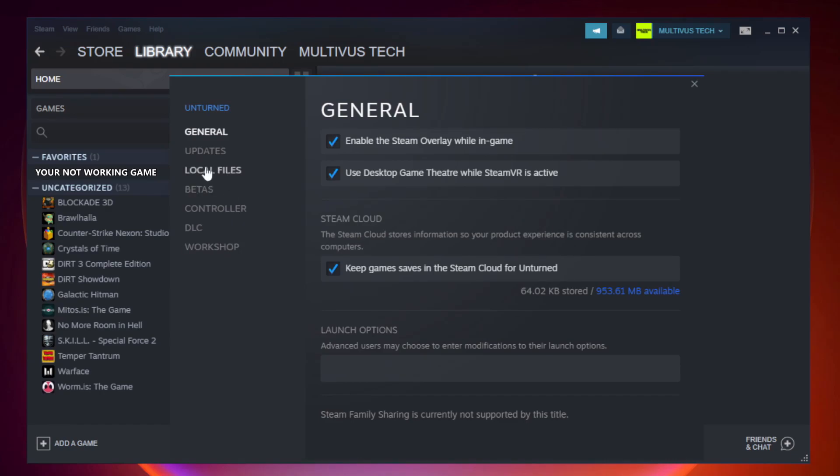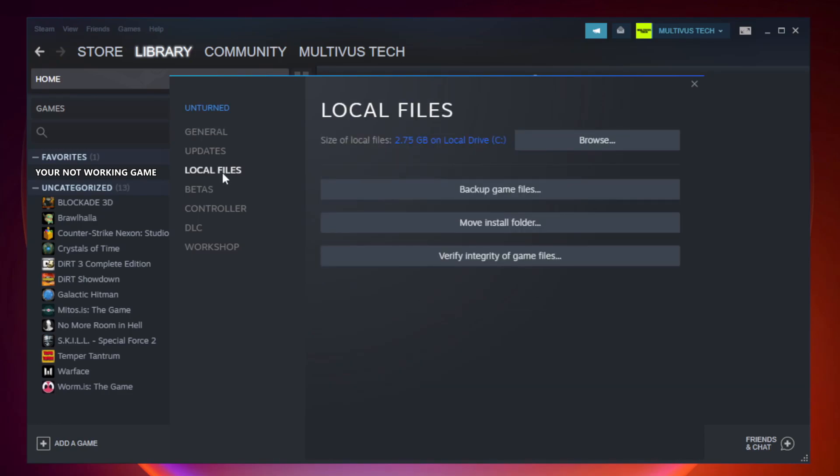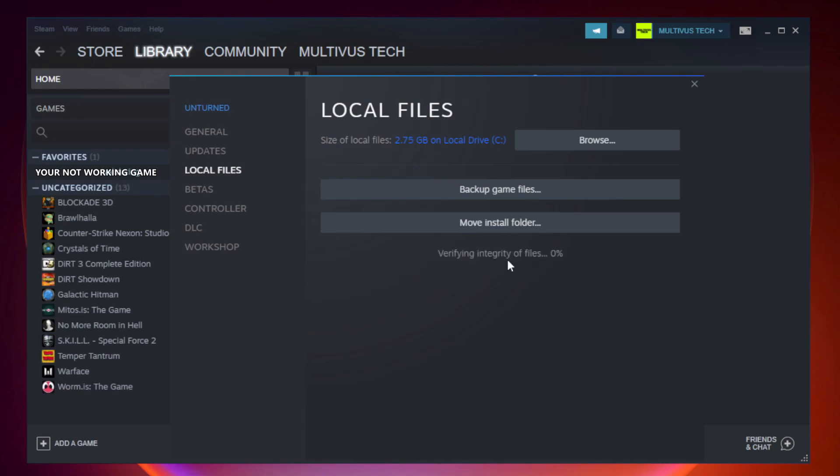Click Local Files, then click verify integrity of game files. Wait for it to complete, then click browse.